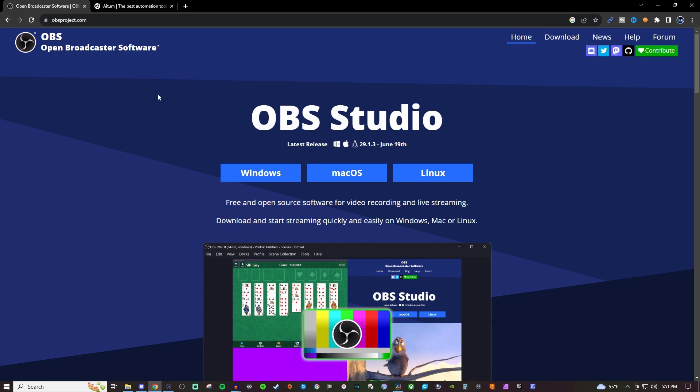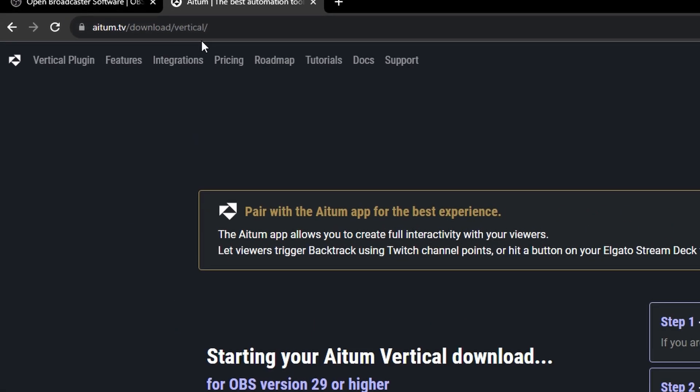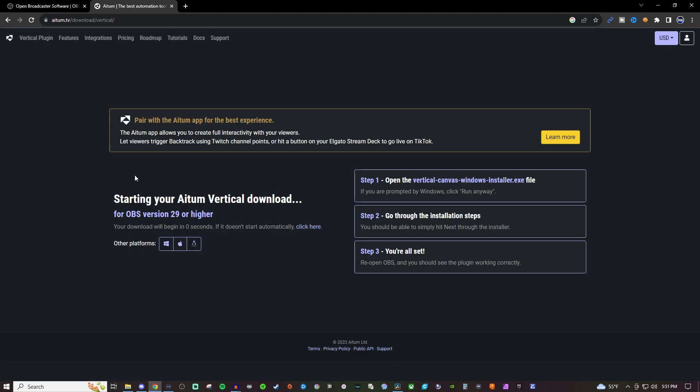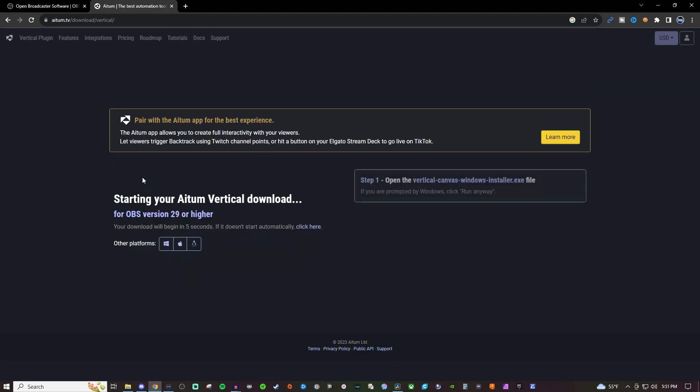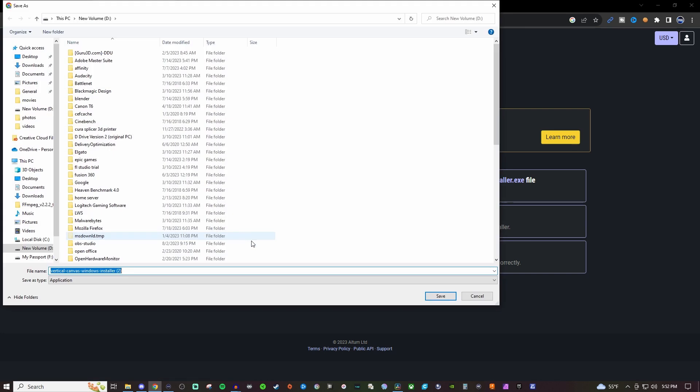But once you have OBS installed and open, go ahead and close OBS Studio so we can install the plugin. So this is going to be where we're going to get the plugin from. I'm going to link this in the video description as well. I'm going to refresh the page here so that way it will do the countdown at the bottom here saying that it will begin download. And then it should automatically start it for you.